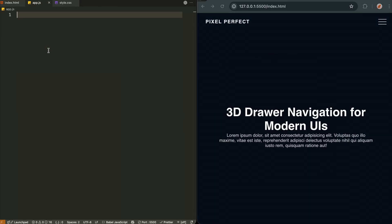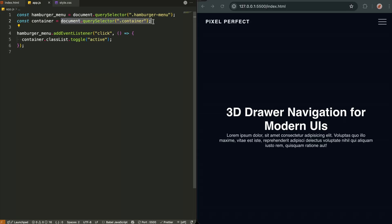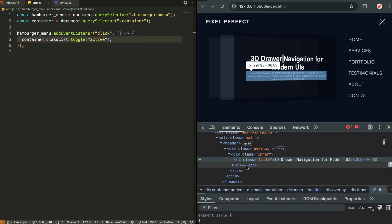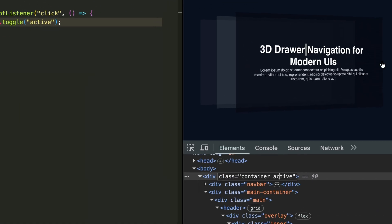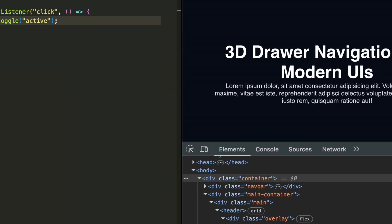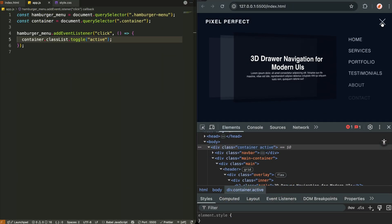Now for the JavaScript — and it's just five lines. We grab the hamburger menu, we grab the container, and when someone clicks the hamburger, we simply toggle a class called active. Every single animation you just saw — the 3D transformation, the layered shadows, the staggered links — all triggered by this one class. JavaScript just flips the switch, and CSS does all the heavy lifting.